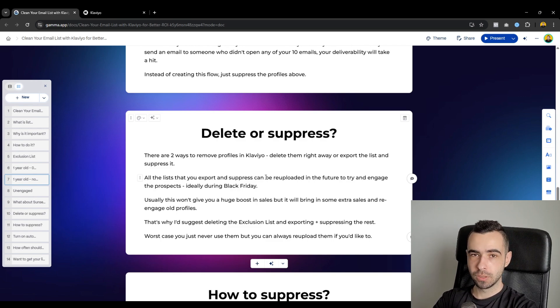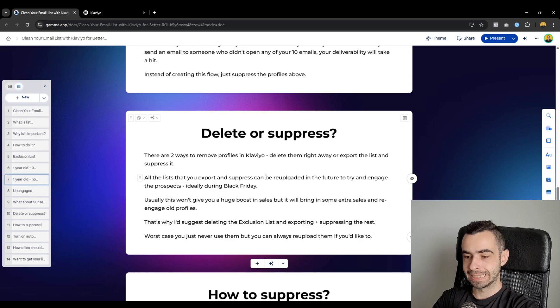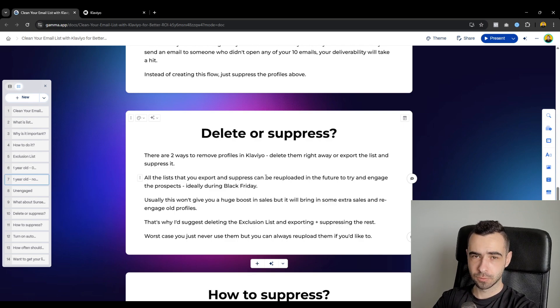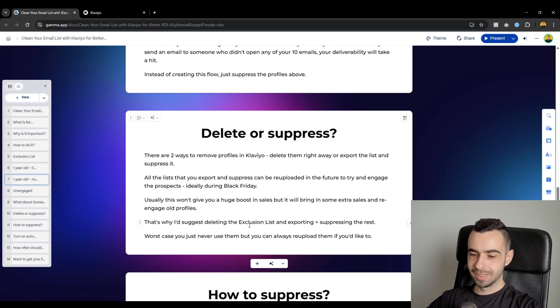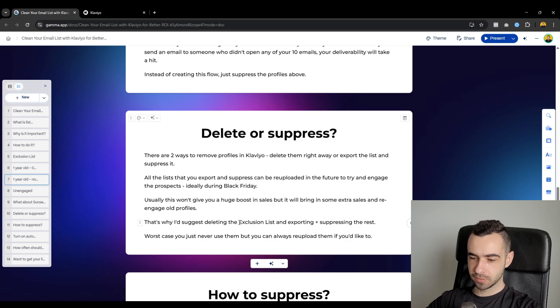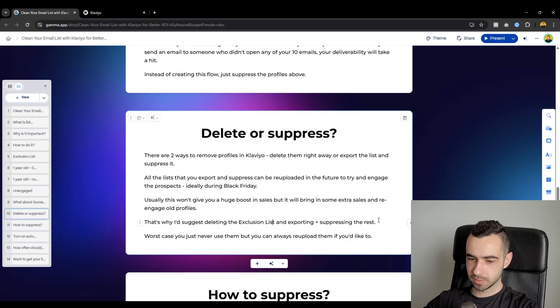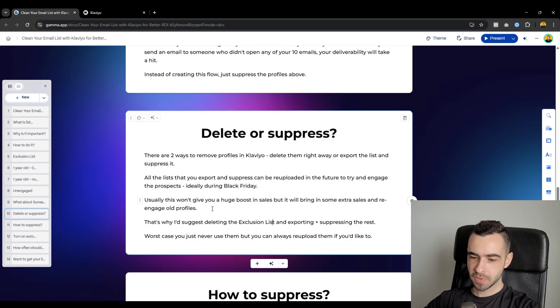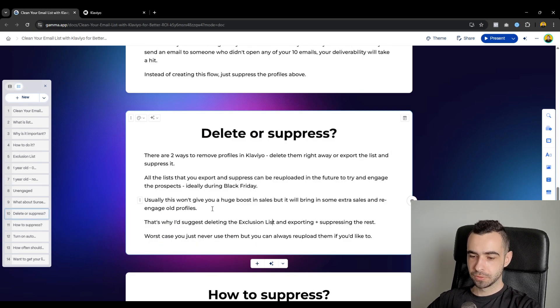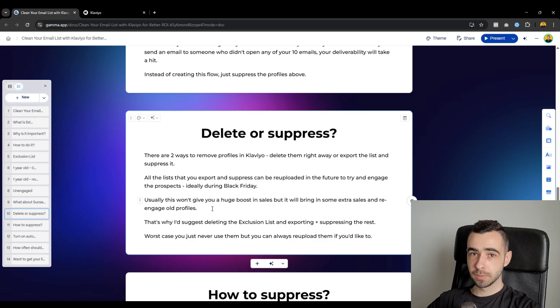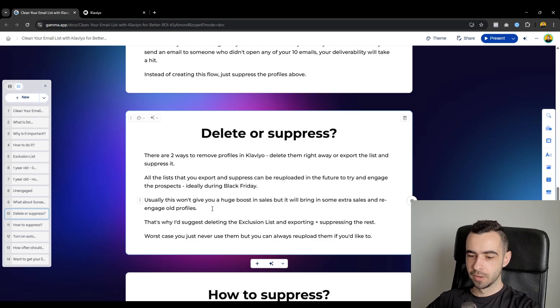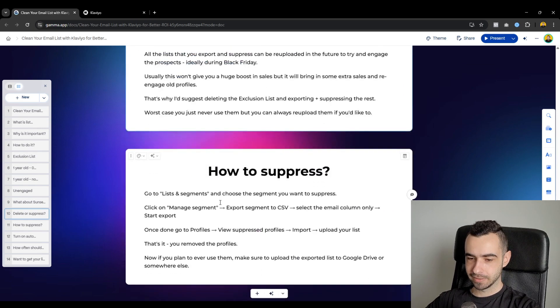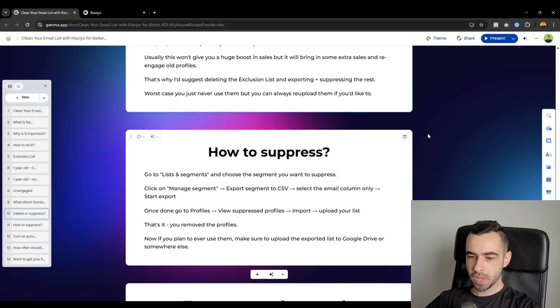But if you really want to, if you really insist on that, this is what you can do. But this is why I would suggest deleting the exclusion list and then exporting plus suppressing the rest. Worst case, you just never use them, but you can always re-upload them if you'd like to or if you ever need them for something else.